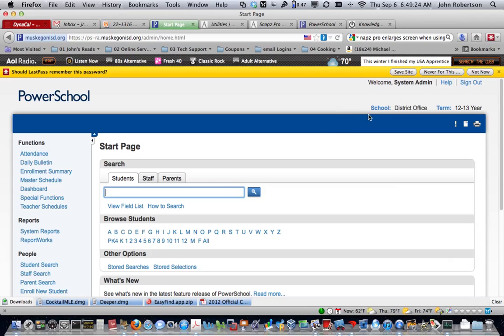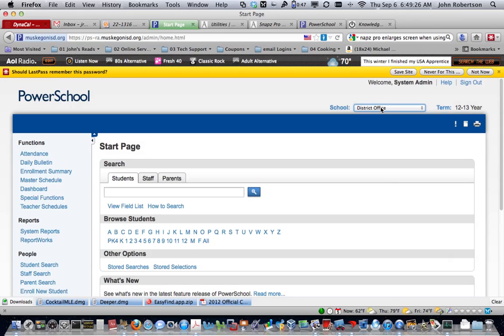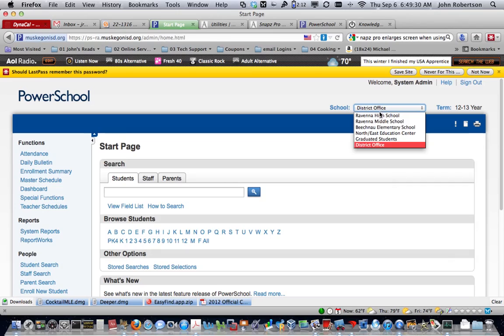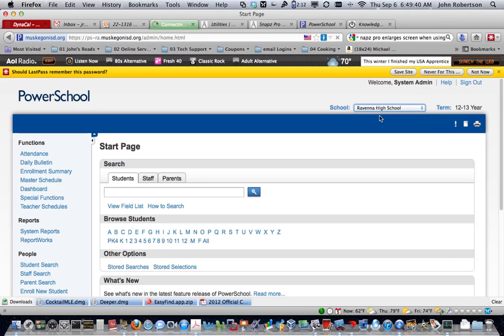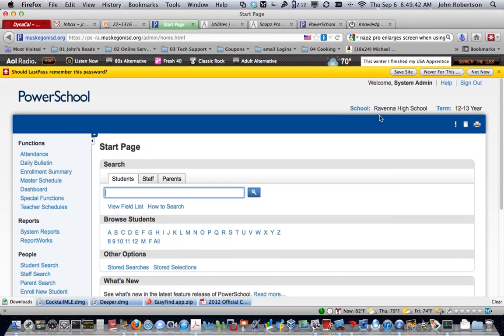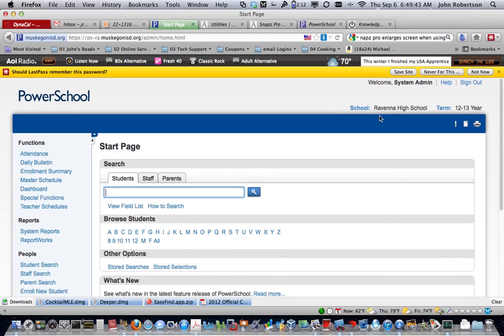For instance, I have options under here under school, and what you will see are the buildings that you're assigned for. I just checked this out with Heidi, so all secretaries should be able to do this. For this video, I'm going to set my school to high school.